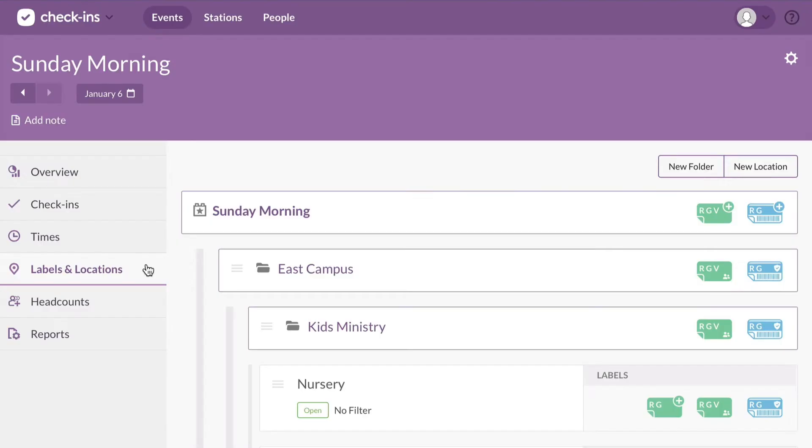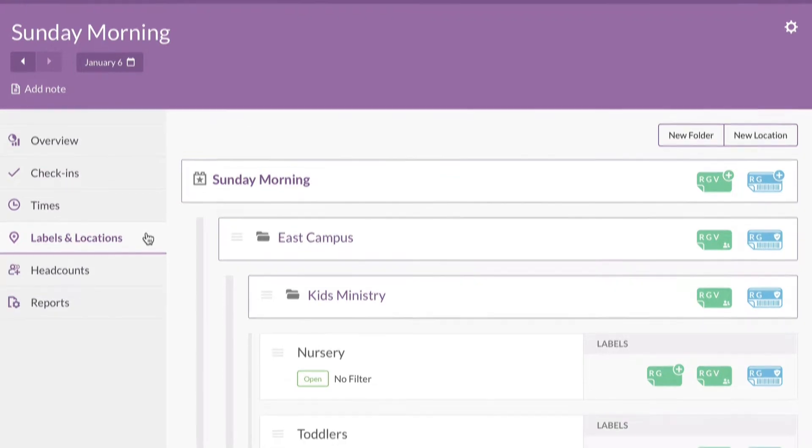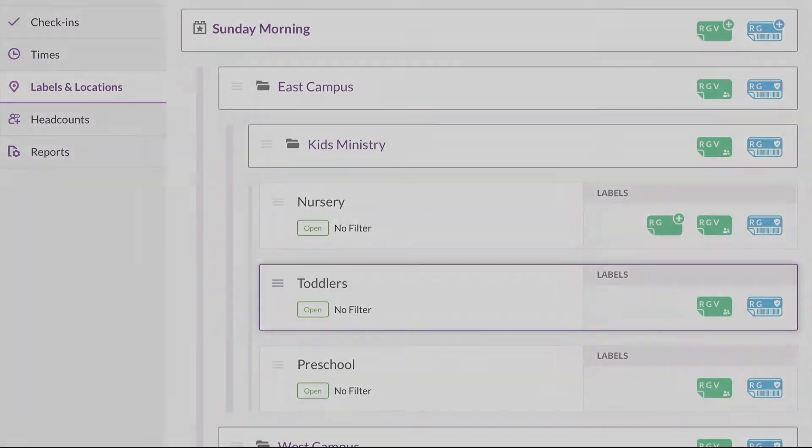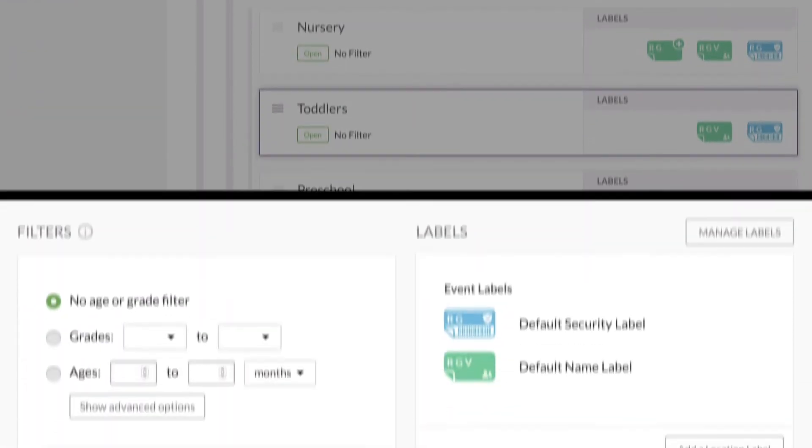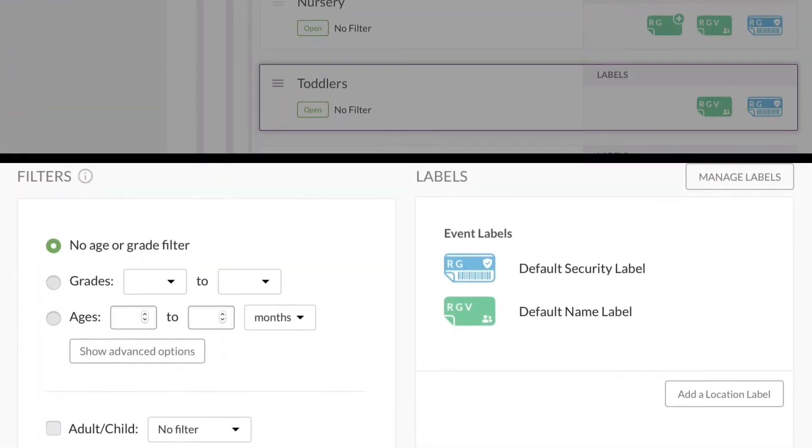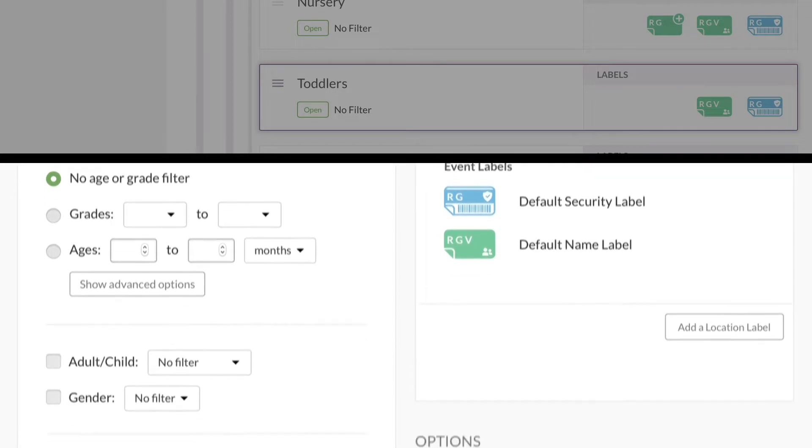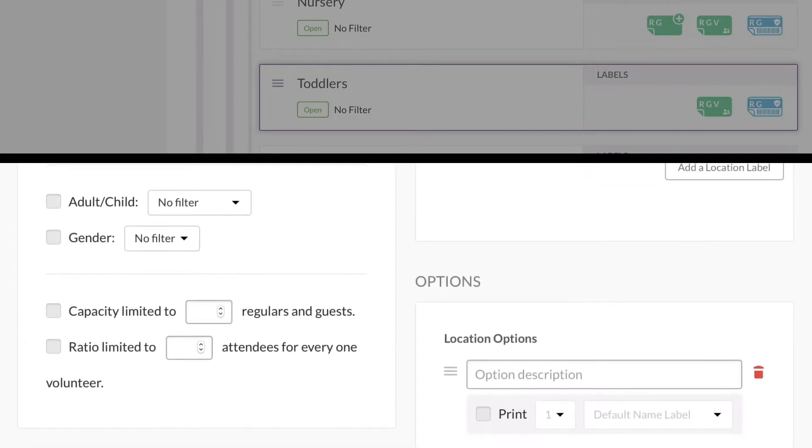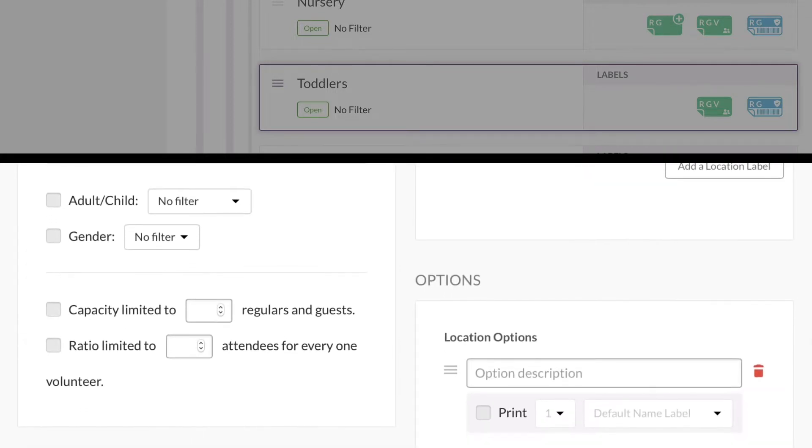Now that you've created all of your folders and locations, it's time to set up some filters and options. This is where the magic really happens, so you'll want to spend some time making this right, and check-ins will do some powerful things for you.